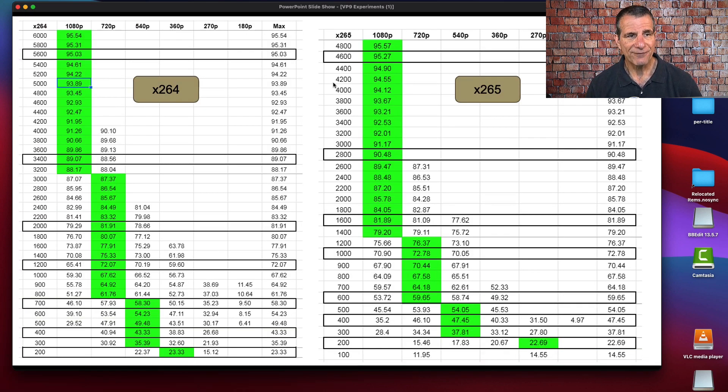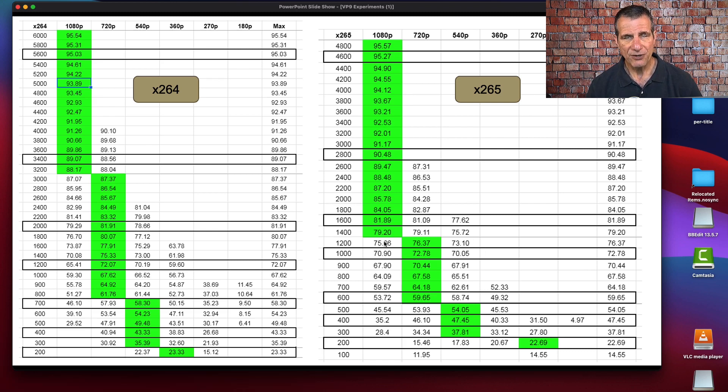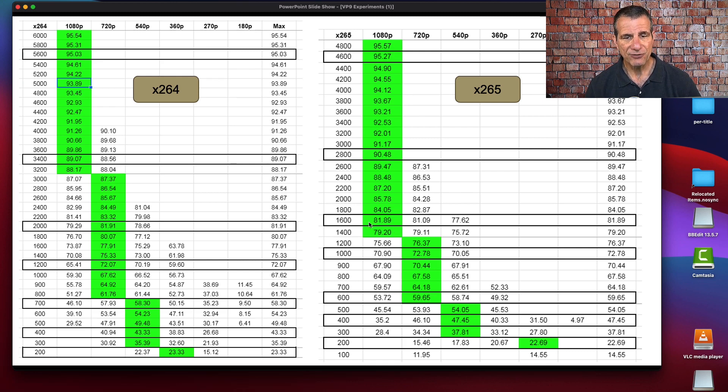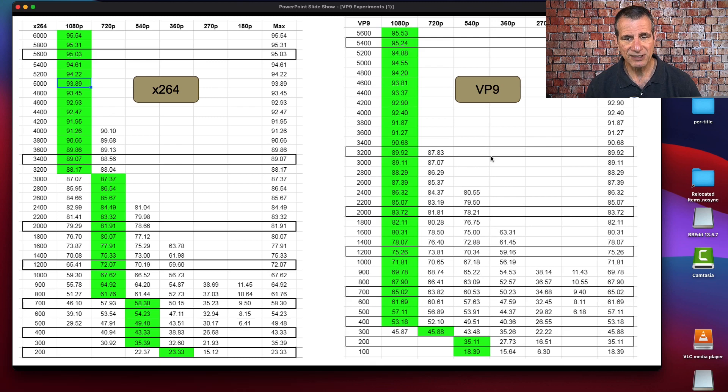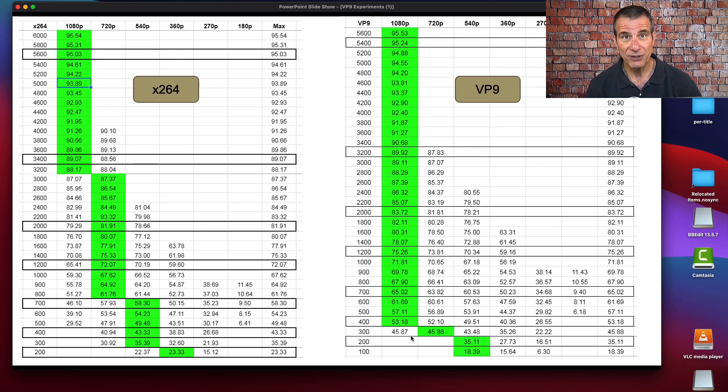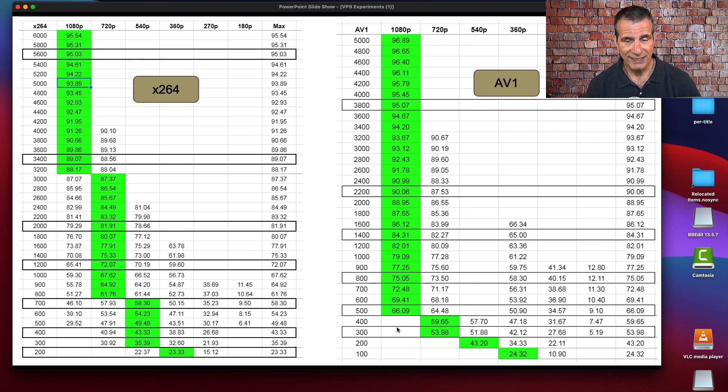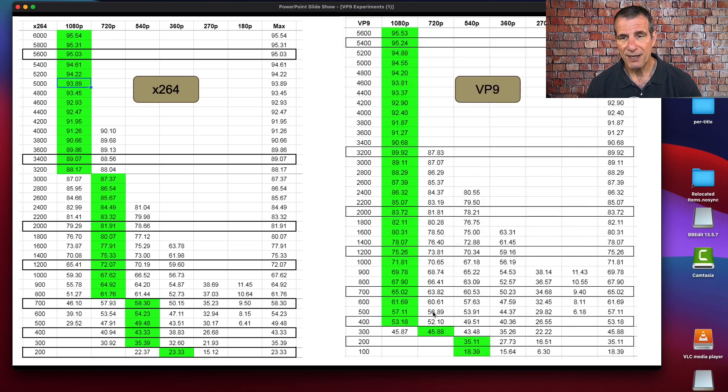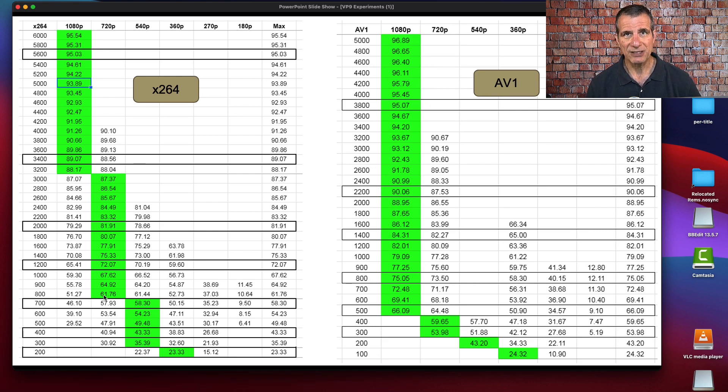I repeated for each codec for each clip to get the optimal ladder for each clip for each codec. Each test run for each encoding clip, which were 10 seconds long, was around 800 different encodes and a lot of analysis. This is what it looked like for a particular test clip. This is x264 and this is x265. Typically, this is the pattern you'll see where with the higher quality codecs you push 1080p down further in the encoding ladder.